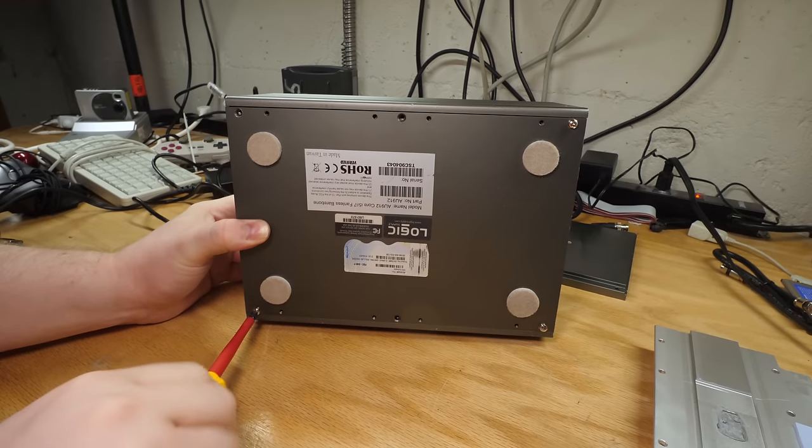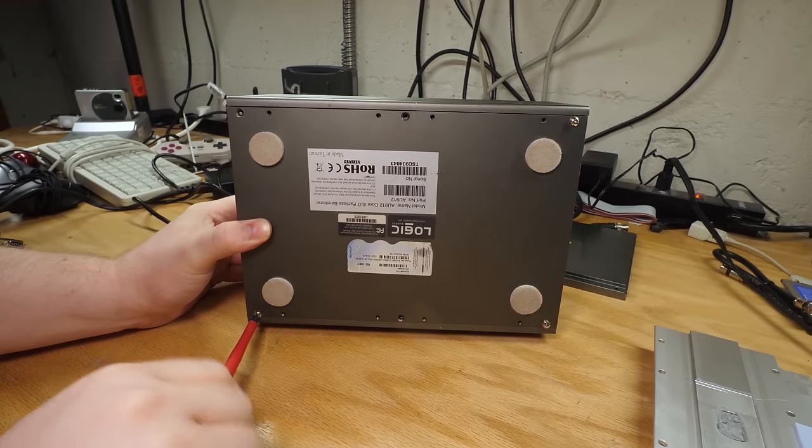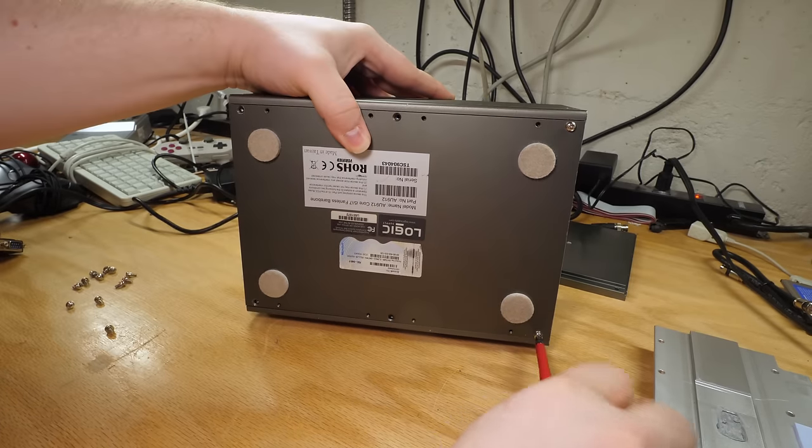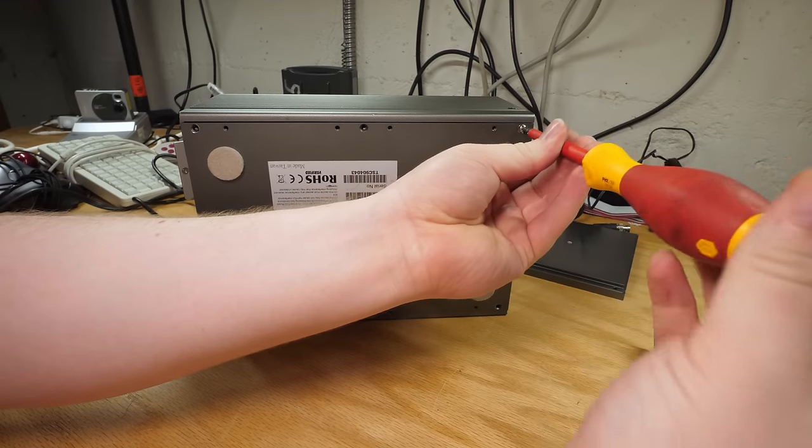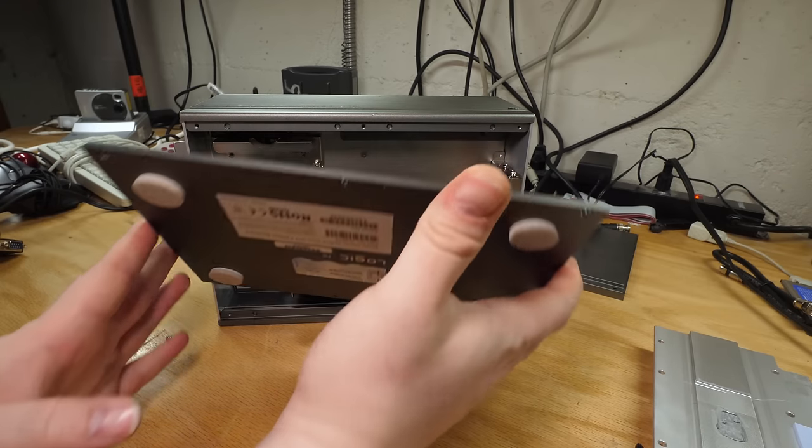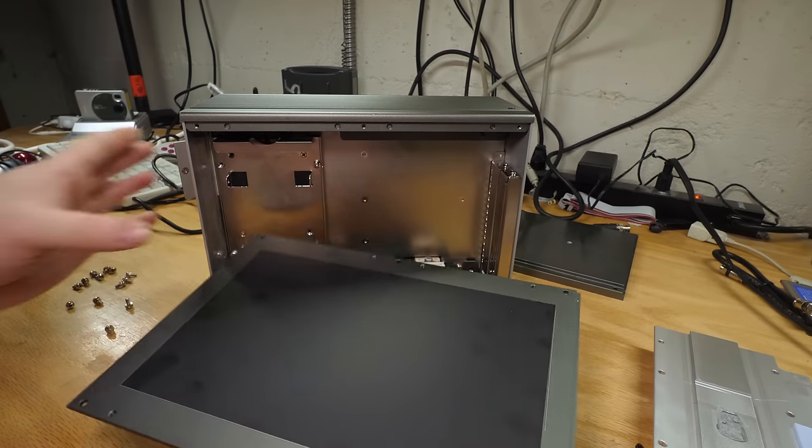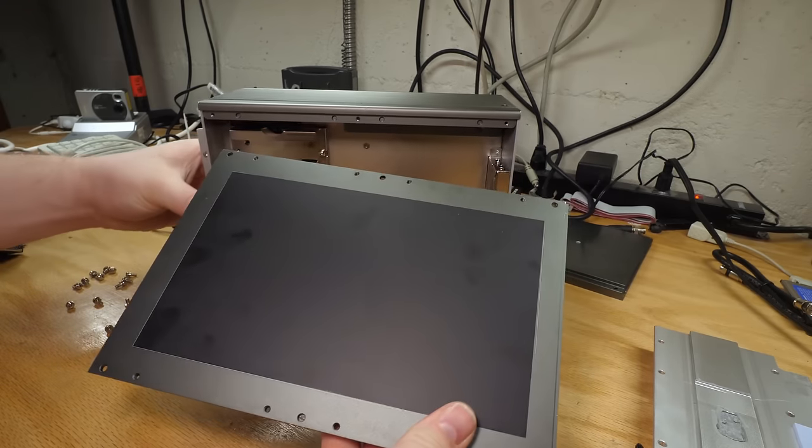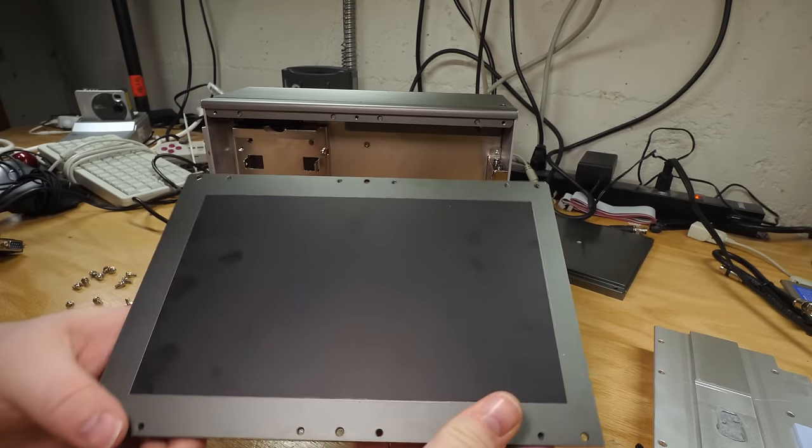To proceed, we have to take the bottom panel off.